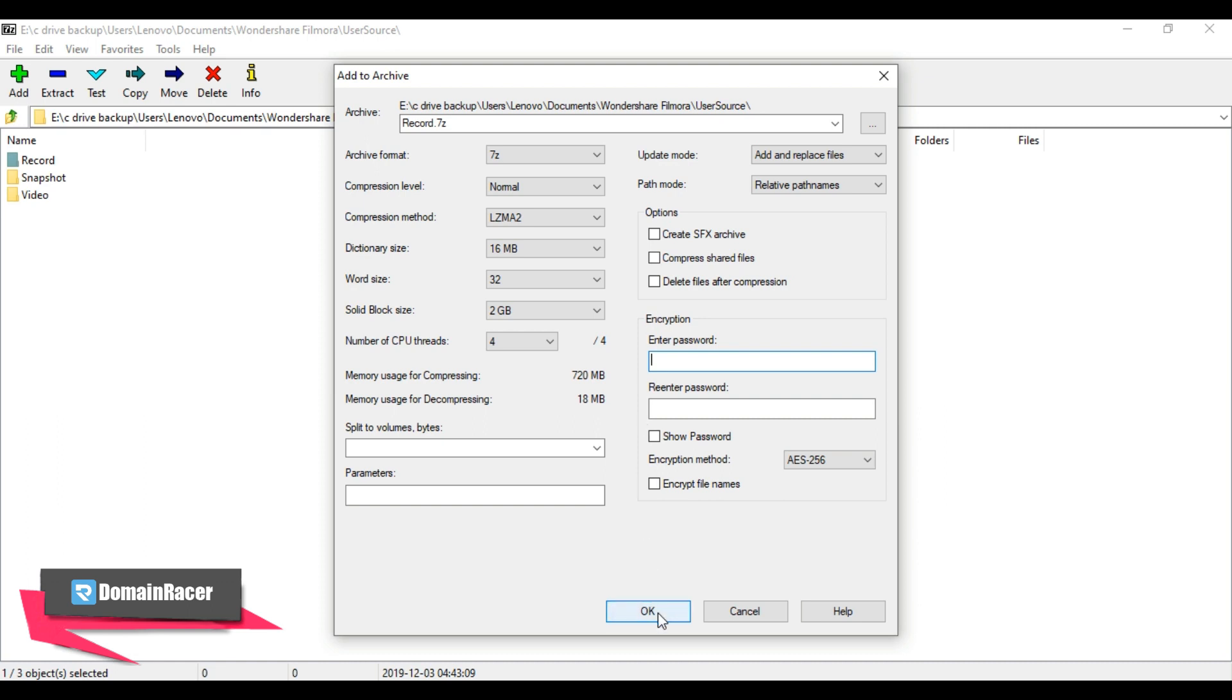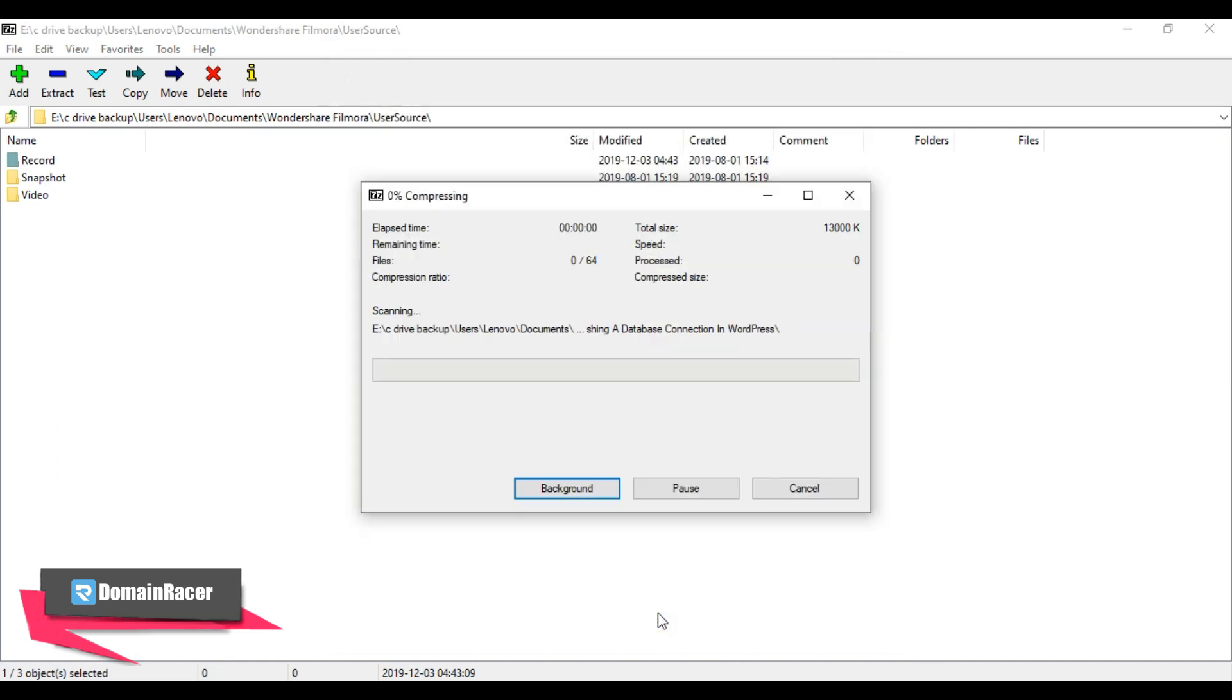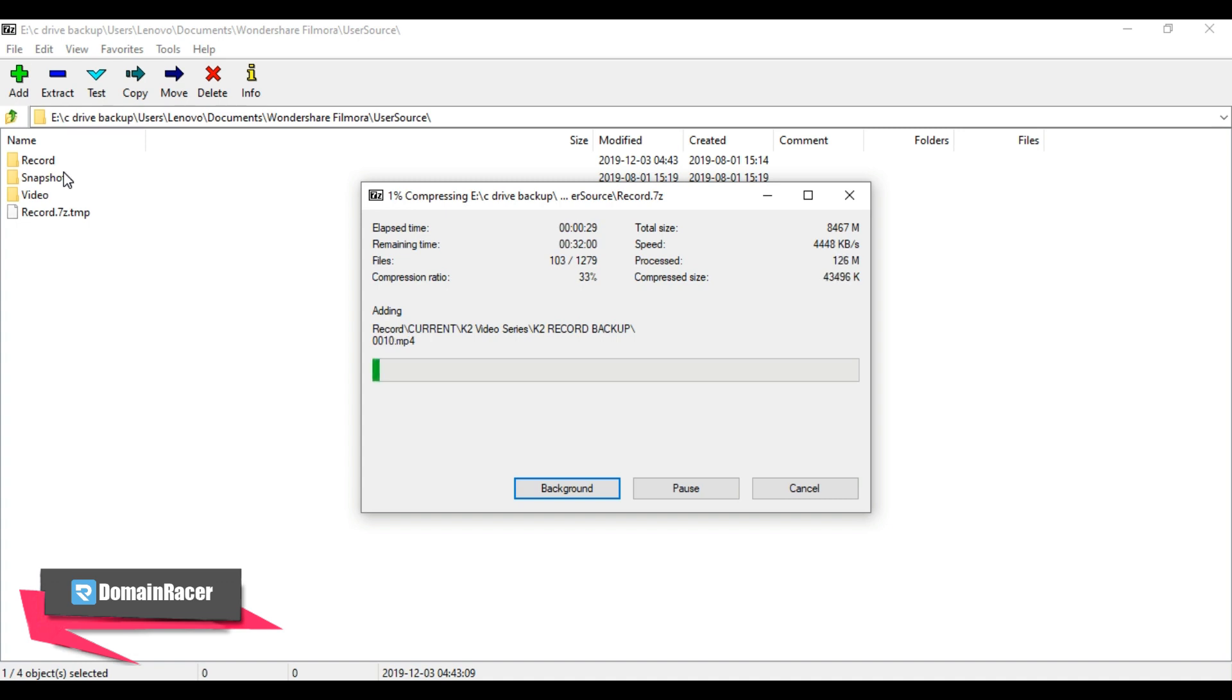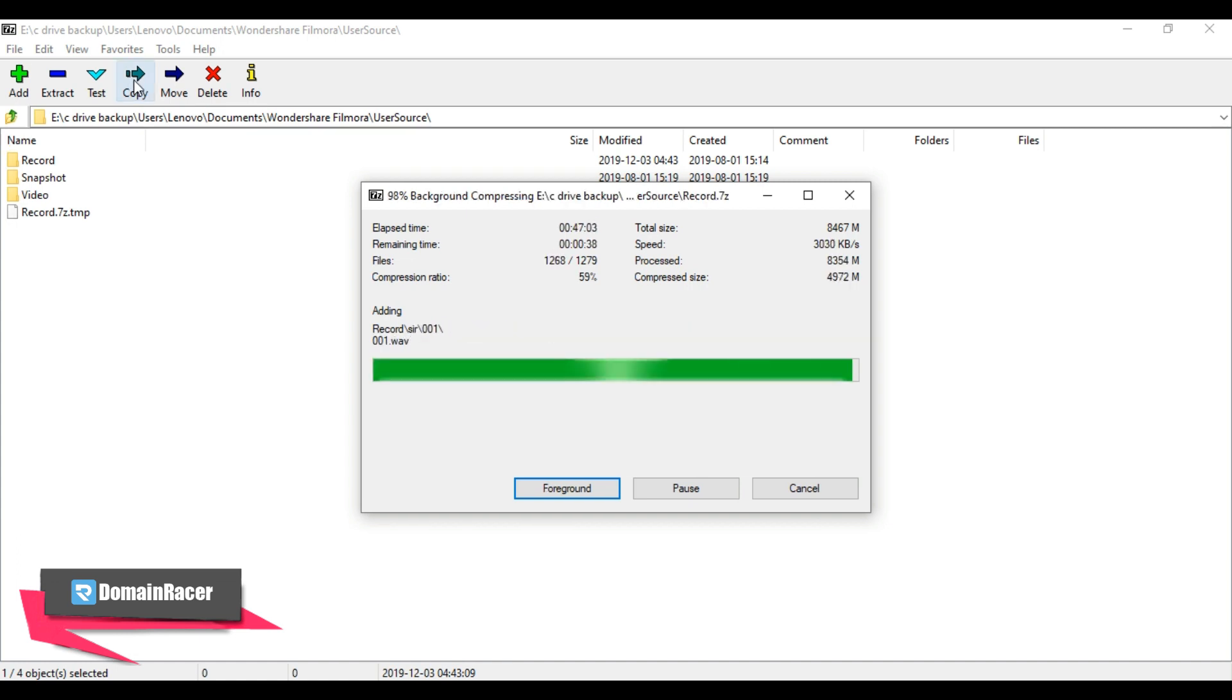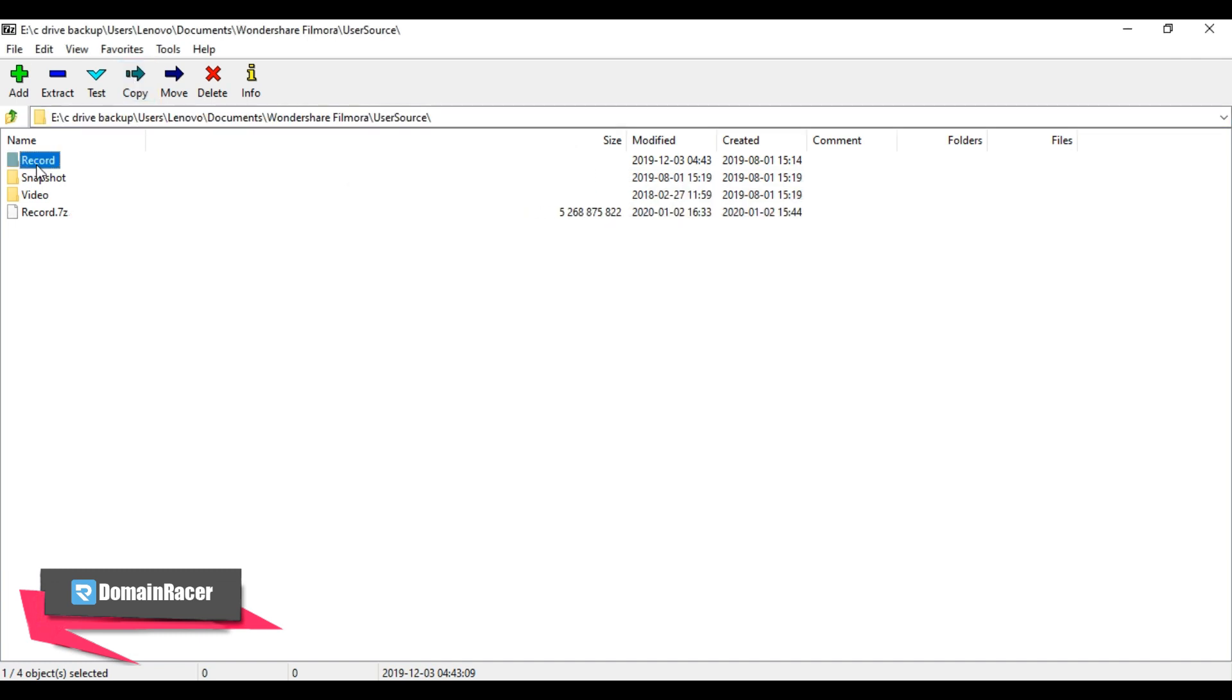Now the file will be compressed into a zip file that will be located in the same location as the original file. The compression process takes time depending on your file size or folder size.